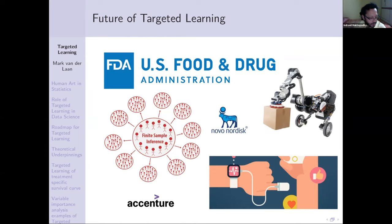Thank you so much. Let's thank Professor van der Laan for his fantastic and very deep talk.